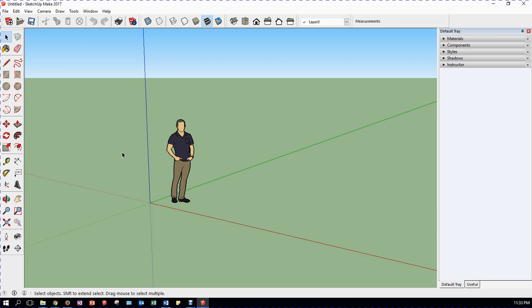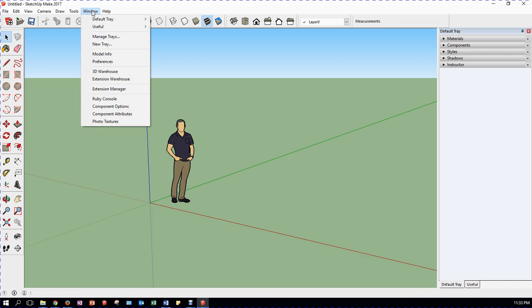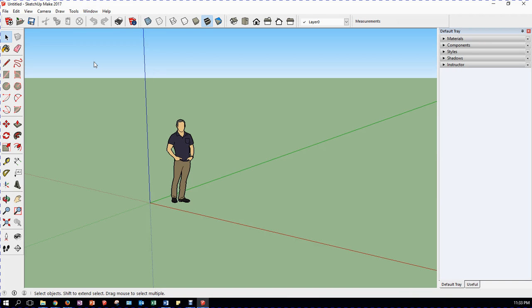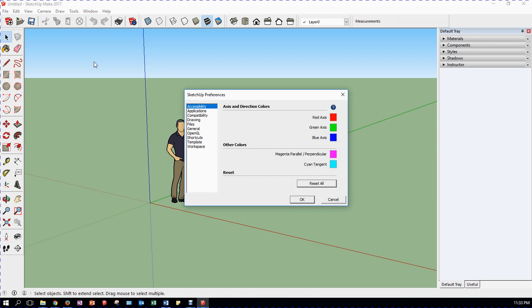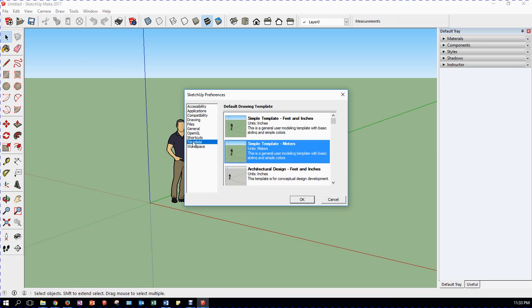It's great but it's not what we're looking for. So we're going to come along here and go to Windows, then go to Preferences, and we're going to come along to Template.